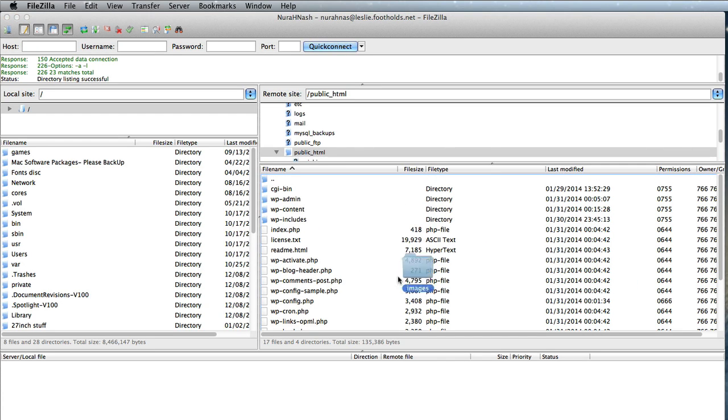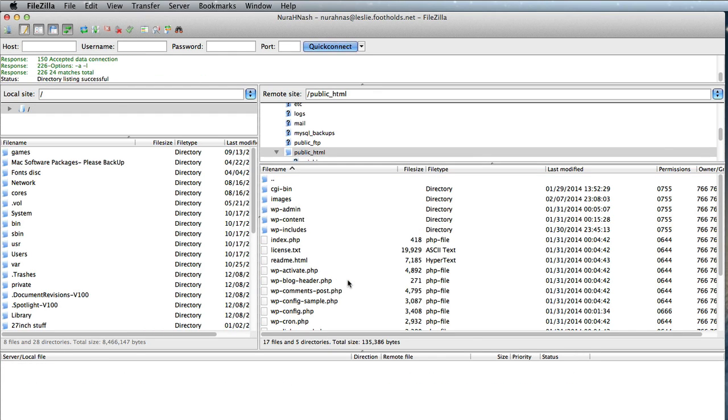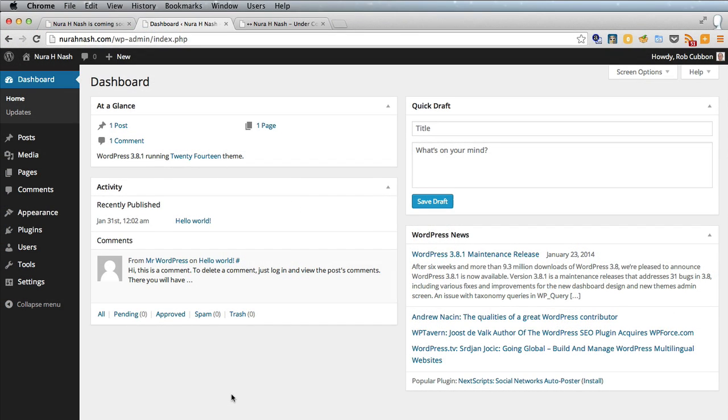So I'm going to put the folder with the under construction images in there on the root of the NeuroNash website.